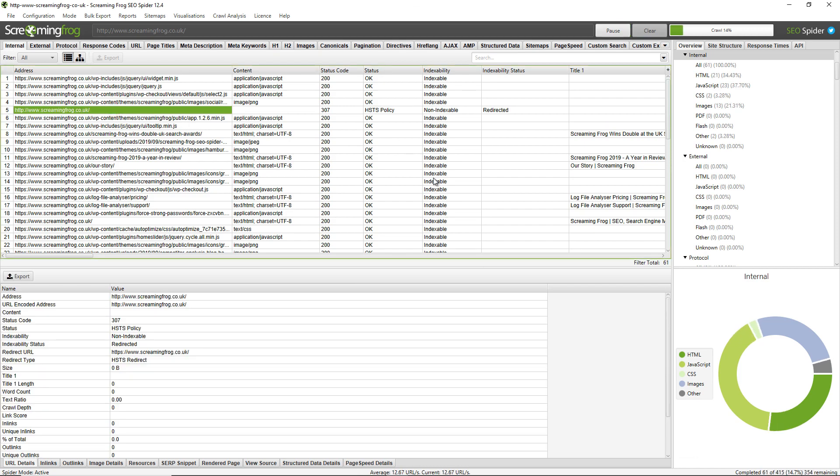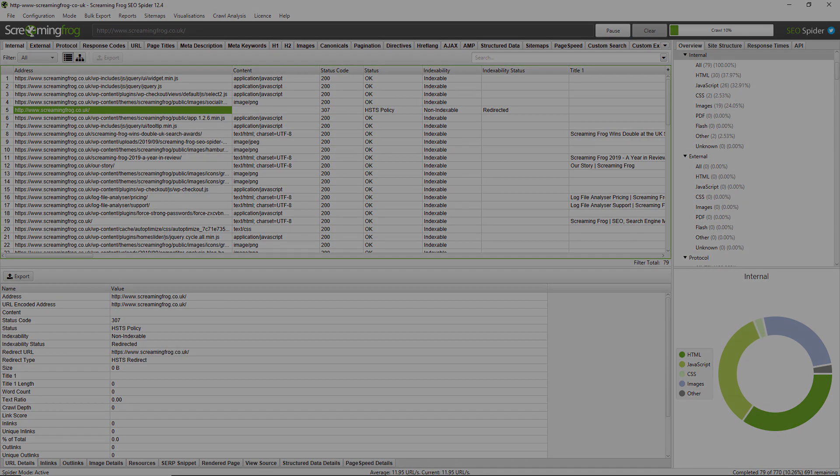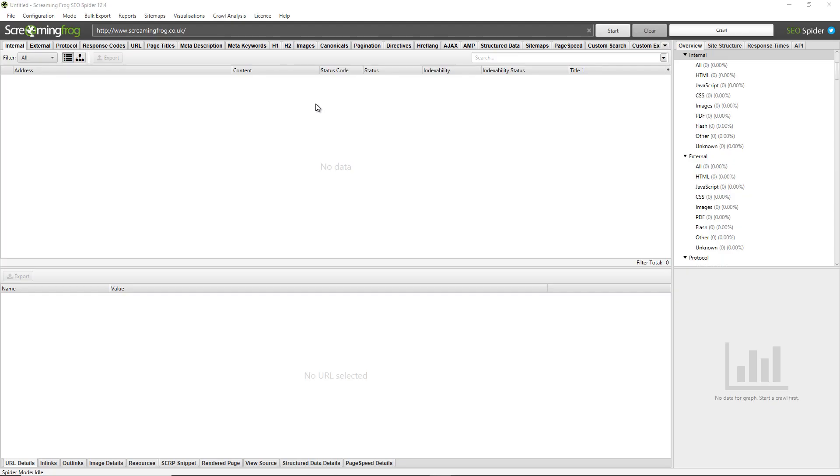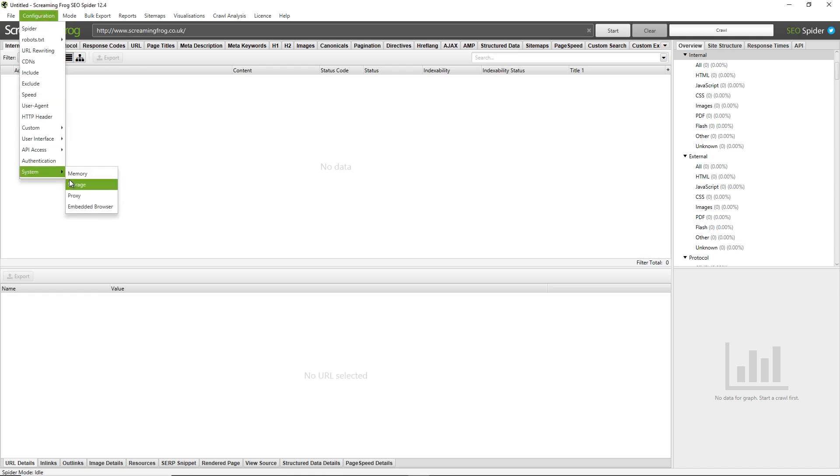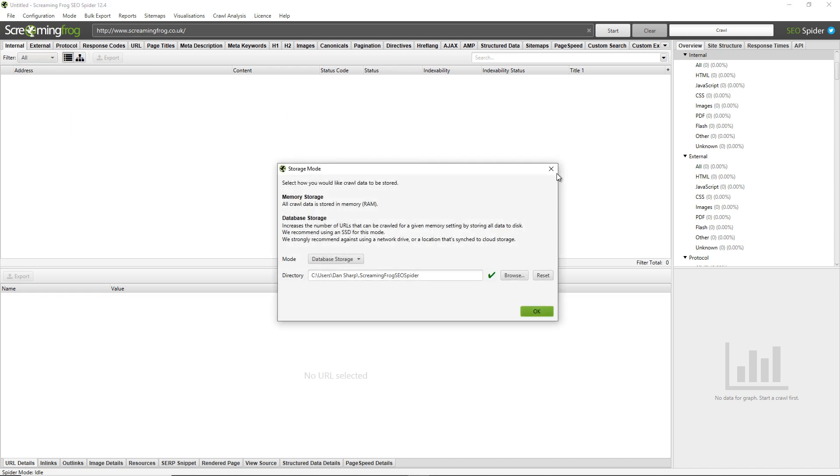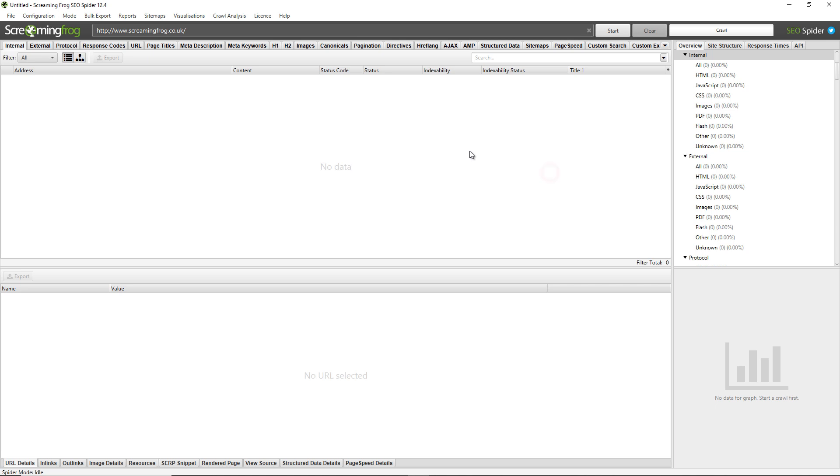Now this works a little bit differently in database storage mode. Using the magic of video I've just switched to database storage mode. So saving and opening crawls works a little bit differently in database storage mode. You don't need to manually save crawls like you do in memory storage mode as .seospider files.